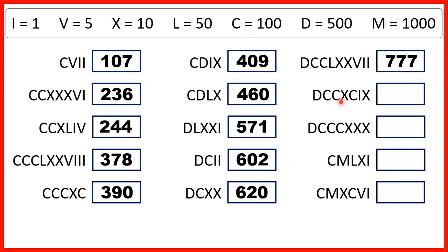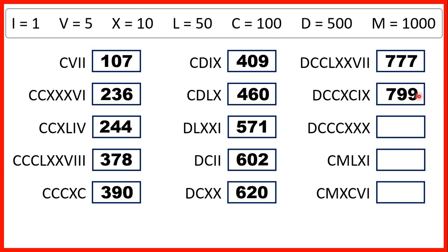Now we have D and then two Cs, so 500 and then two more 100s makes 700. Then we have X before C, so that's 10 before 100, which is 90. And I before X is 1 before 10, so that's 9. That means our number is 799.